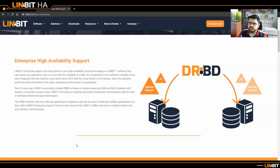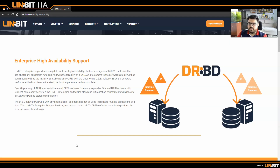Hello everyone, this is Yusuf from Linbit. In this video, I will try to give you an overview about highly available NFS service in the data center and also between two different data centers. Before I show you our setup and topology, let me give you a little bit of information about Linbit HA.